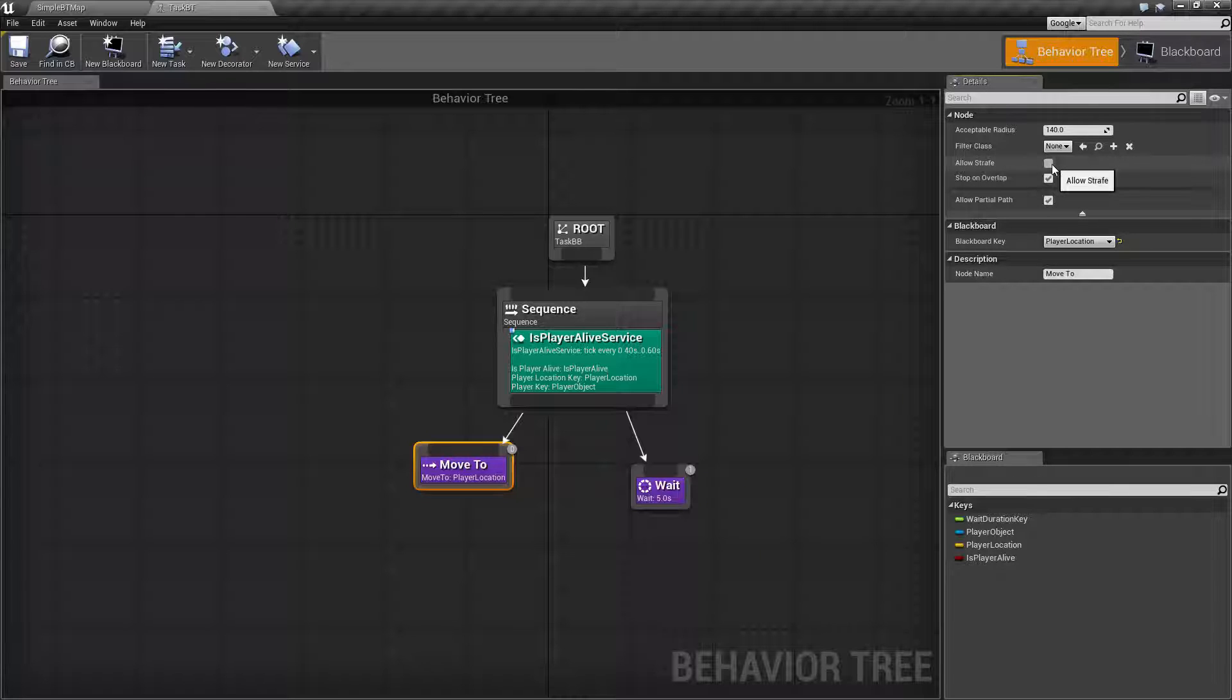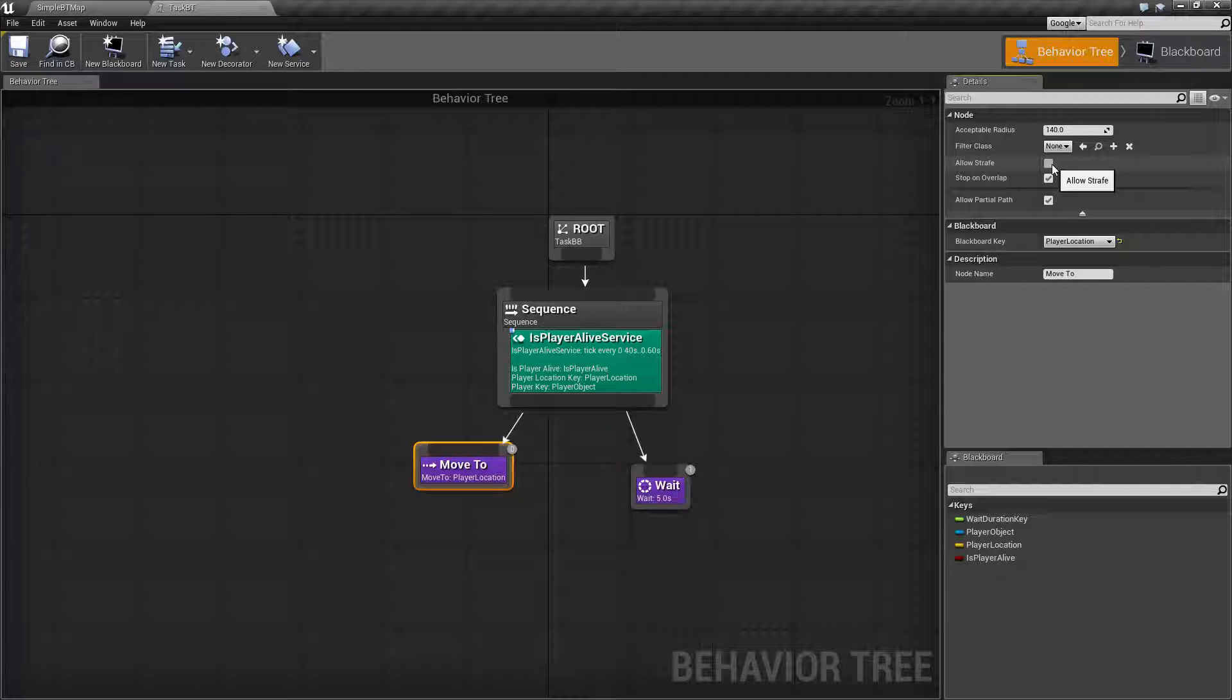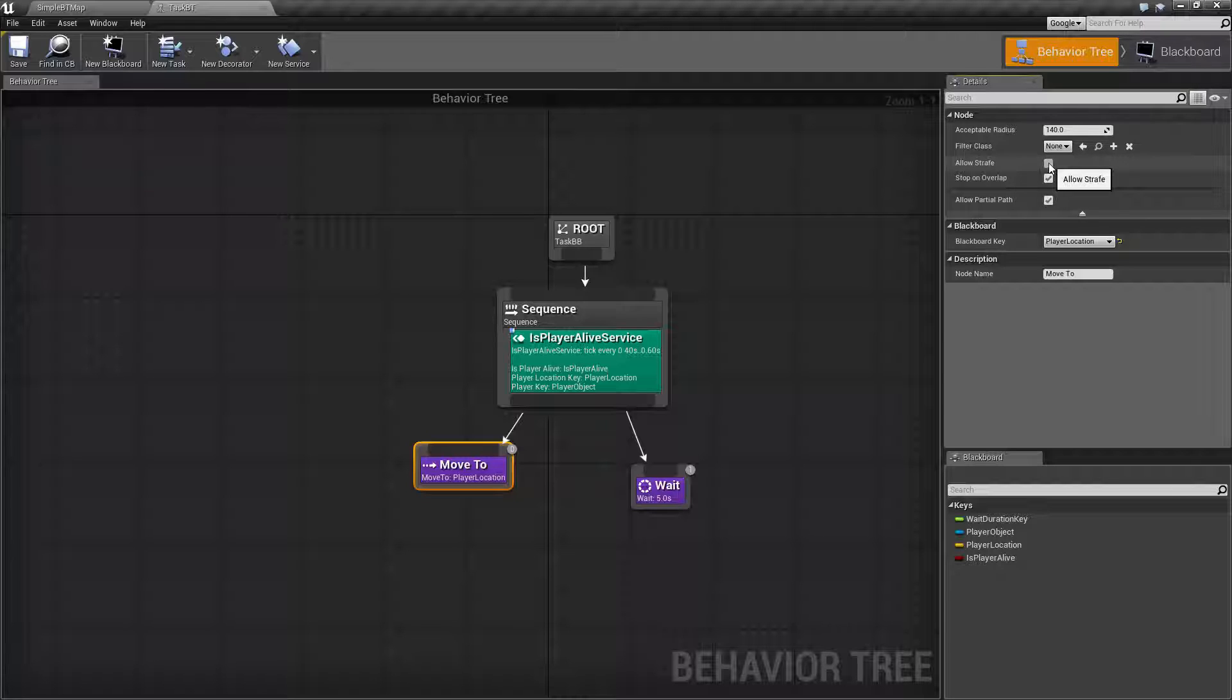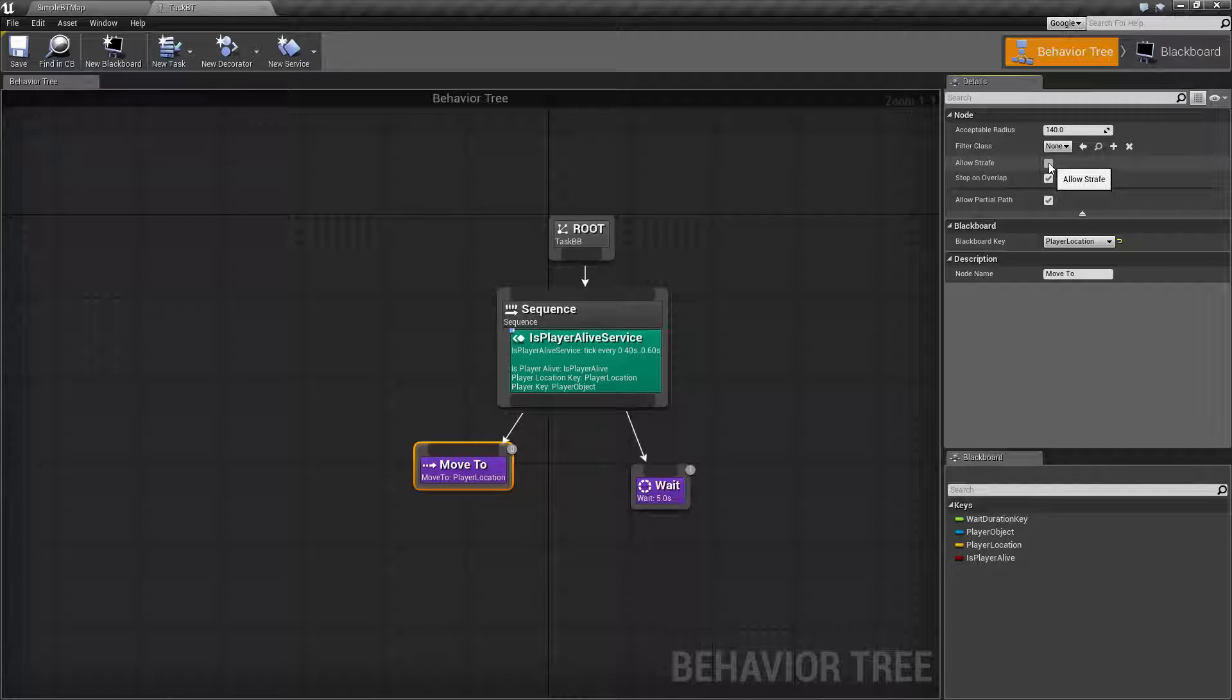Allow strafe is simple. It allows the person to strafe, well the AI in this case, to strafe rather than rotating and going forward. So by strafing it does allow them to move quicker sometimes. So it's just a toggle option. See if it fits your character appropriately. A spaceship for example can probably strafe whereas a car probably should not be strafing.